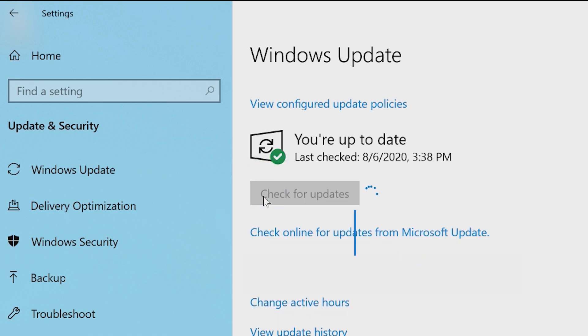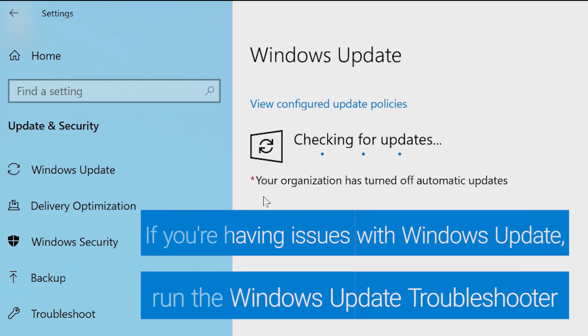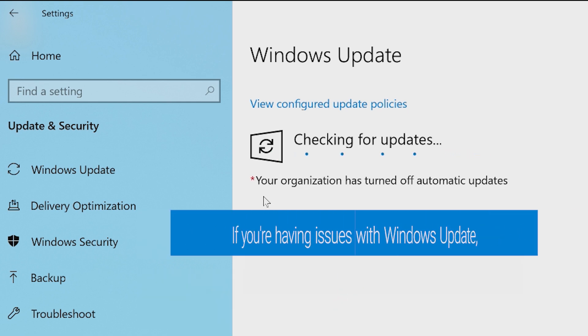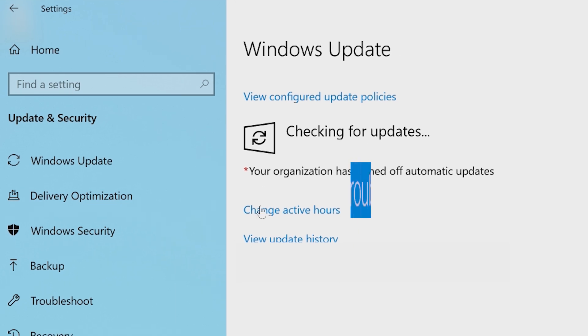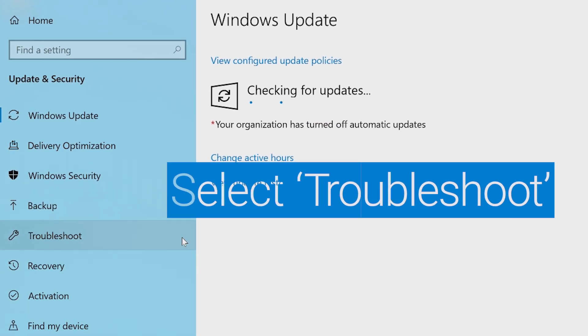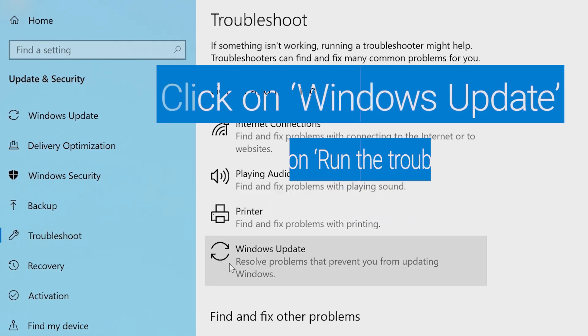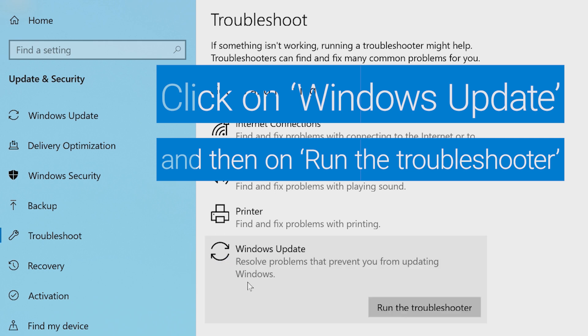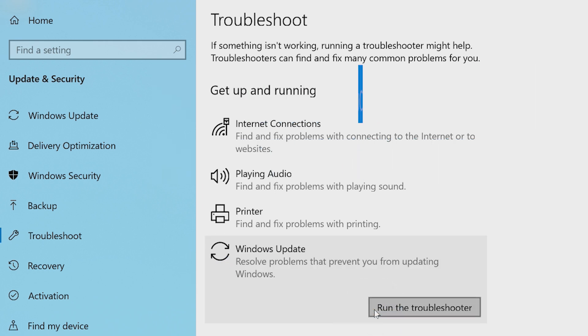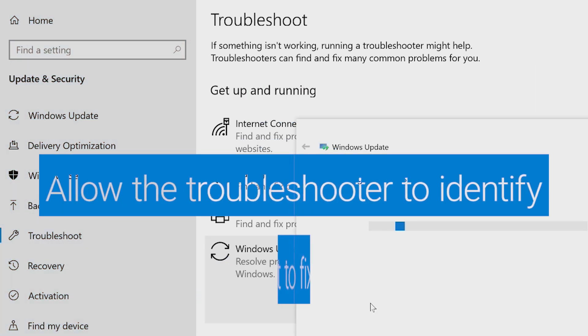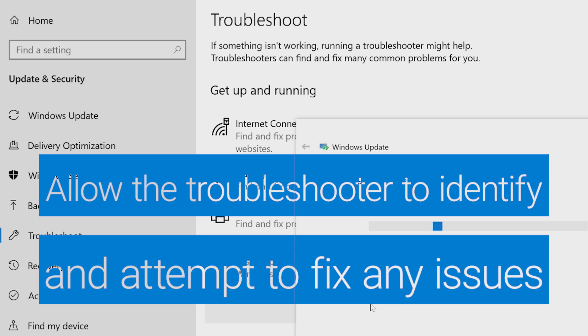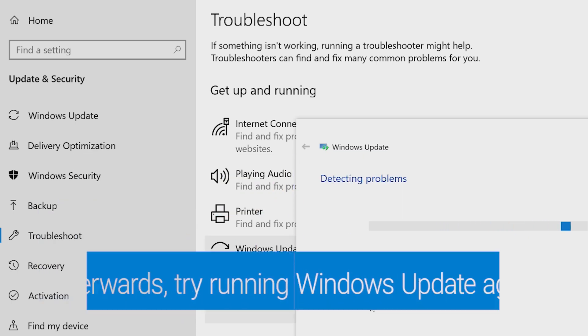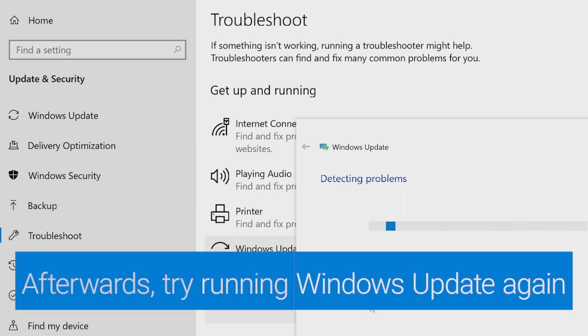If you're having issues with the Windows Update, run the Windows Update Troubleshooter. Select Troubleshoot from the Update Security options. Click on Windows Update and then on Run the Troubleshooter. Allow the troubleshooter to identify and attempt to fix any issues. Afterwards, try running Windows Update again.